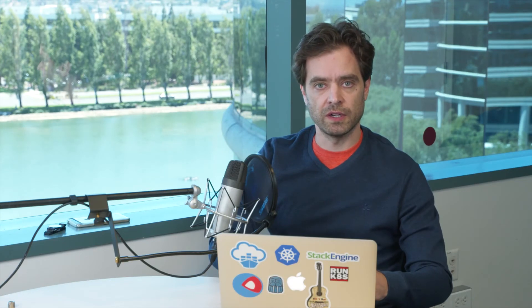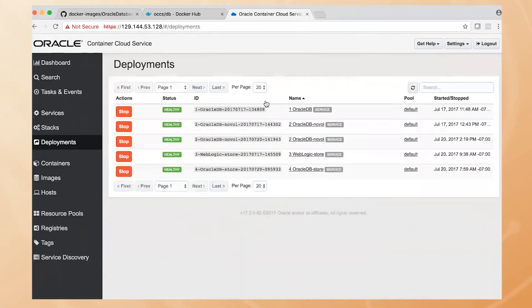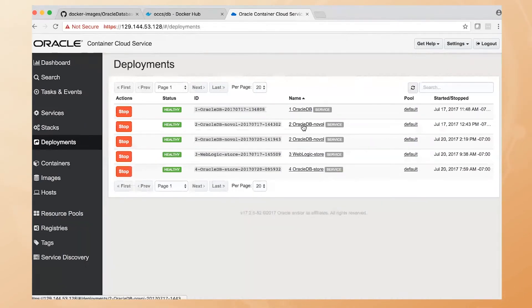If we look at our deployments, once you start a service, you have what's called a deployment, which is one or more running containers. And we can see that we've got a couple running here. We've got the one that we just started and one we started a little while back. So let's go and look at a running container in the Container Cloud Service.